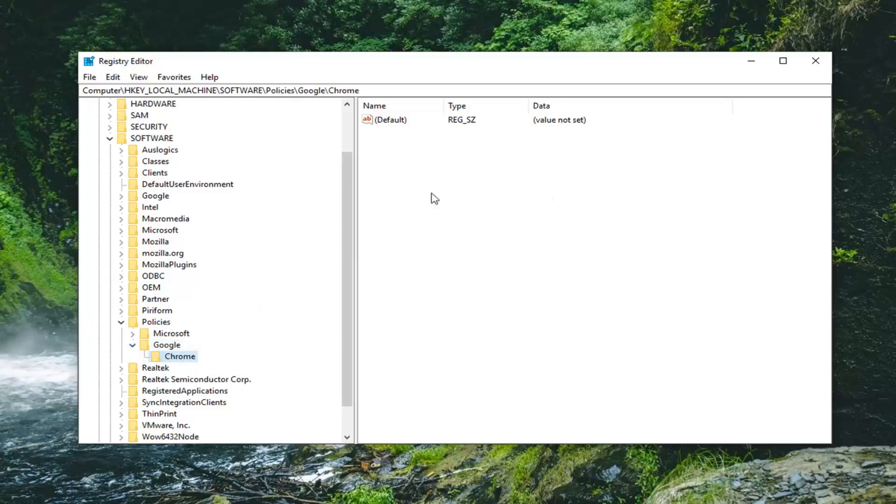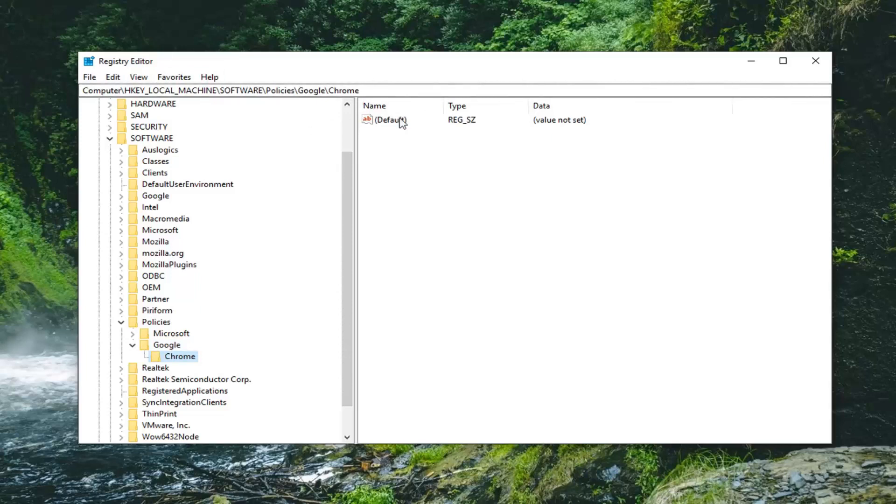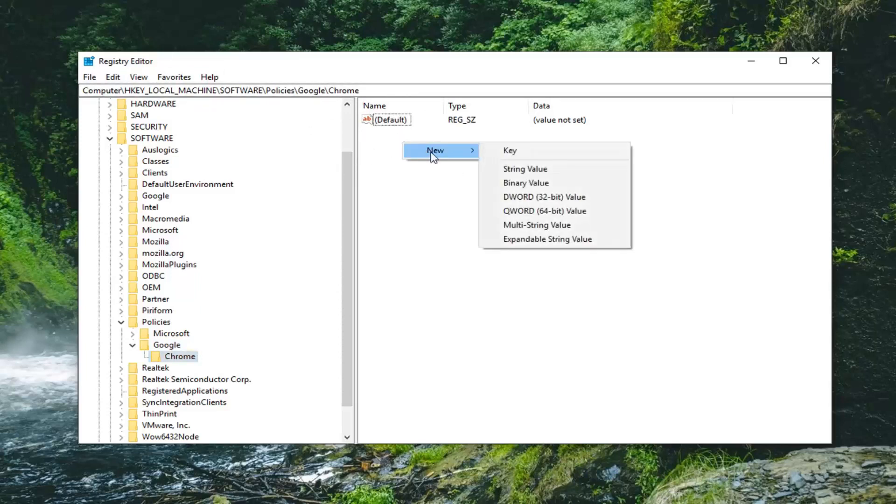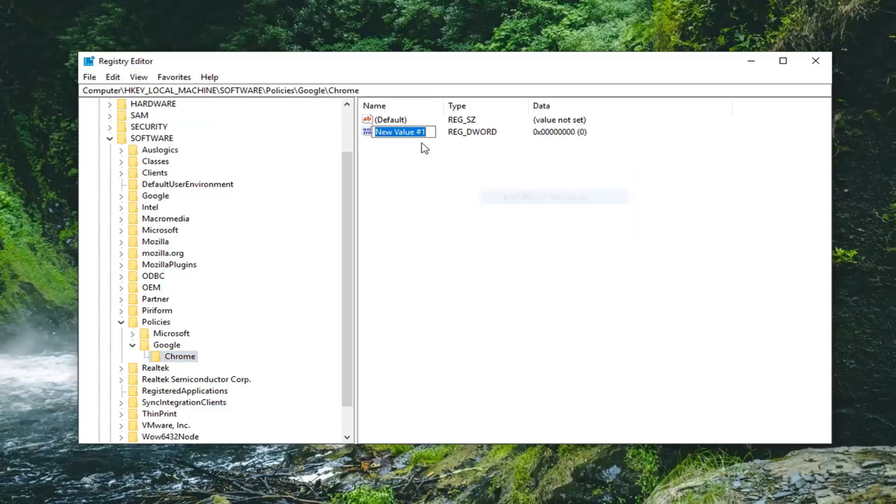Now on the right side, while we are underneath the Chrome folder, and you can see the path up at the top of our screen here, you want to make sure it matches what it shows on your end. You want to right click on a blank area on the right side, left click on New, and then left click on DWORD 32-bit Value.